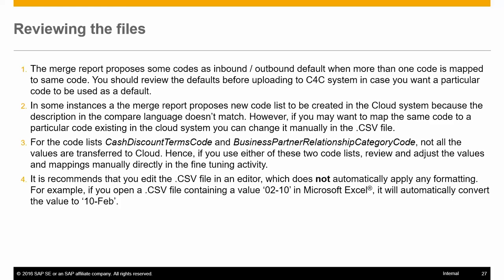It is recommended you edit the CSV file in an editor which does not apply default formatting. For example, if you open a CSV file containing values in date format in Excel, Excel introduces its own formatting and converts the value to date and month format.